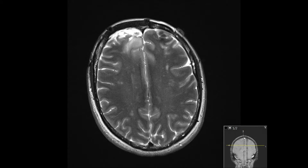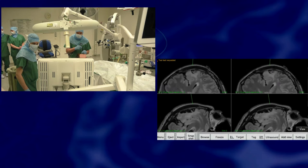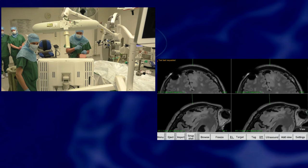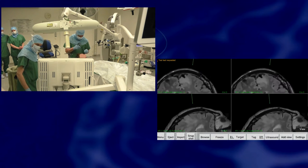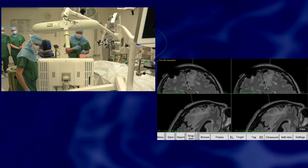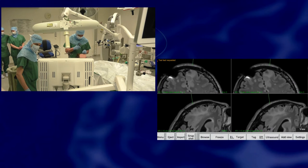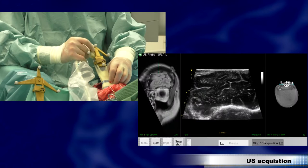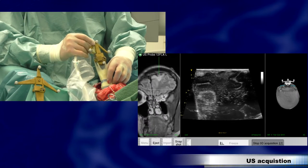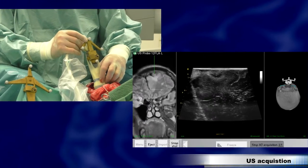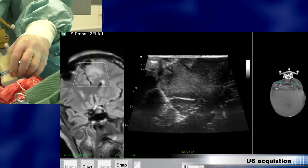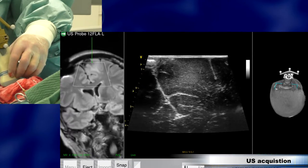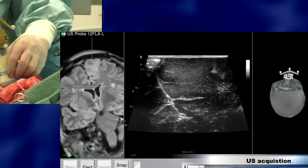This patient was operated three years earlier for a low-grade glioma, and now it's a recurrence. We operate her with 3D ultrasound-guided resection, and here we acquired a 3D ultrasound image. You can see that the tumor is easily identified in these images.